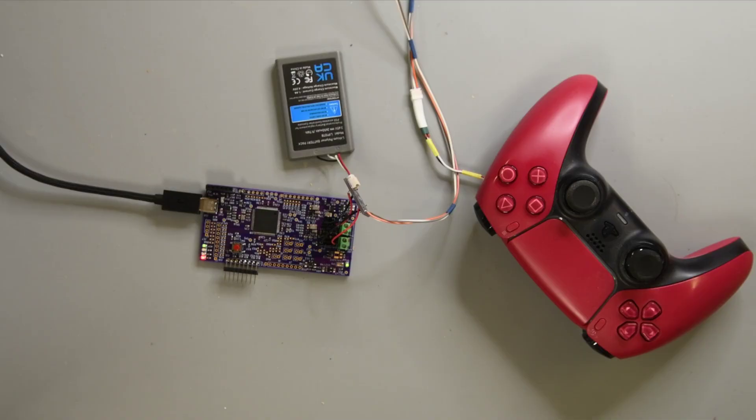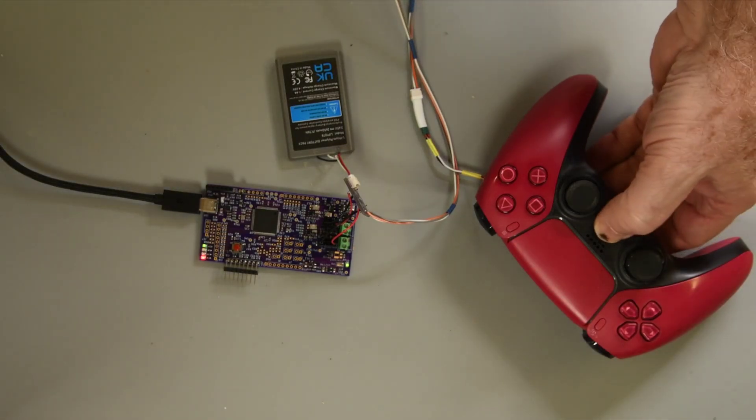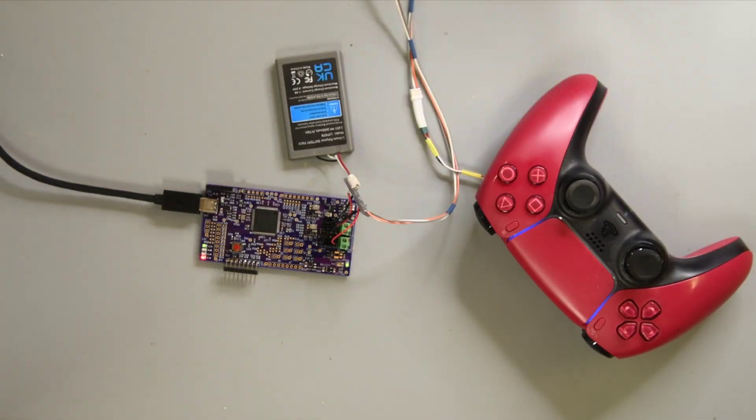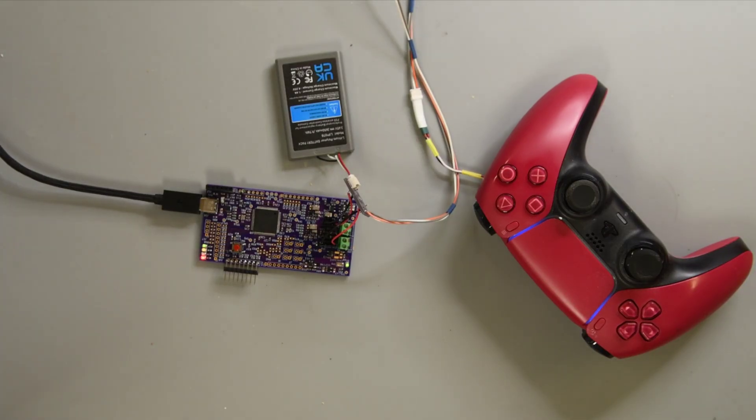I do have a video about the testing I did to determine how the DualSense charges and discharges its battery. If you're interested in that there will be a link to that video in the description.